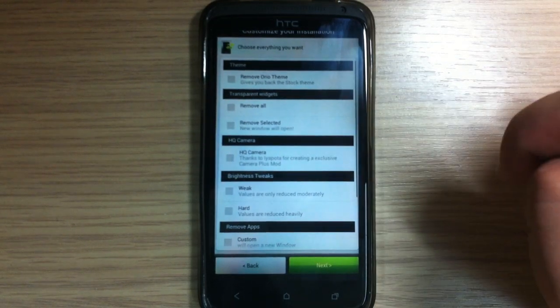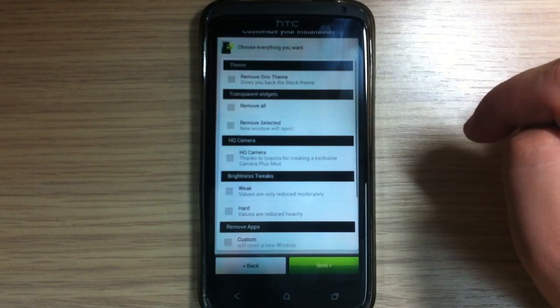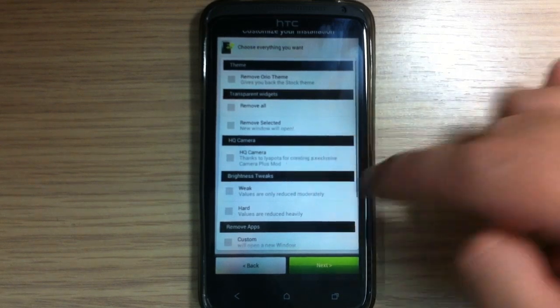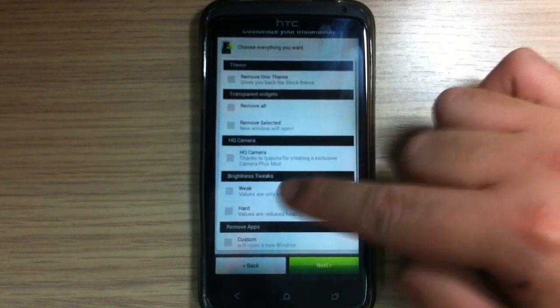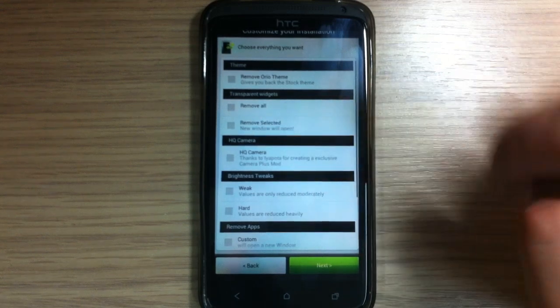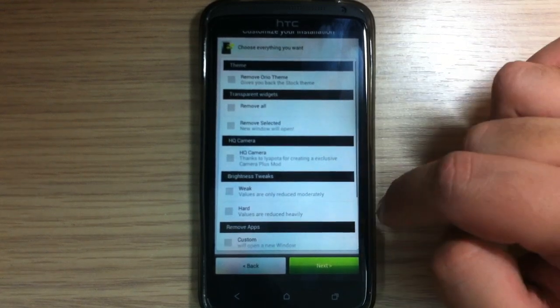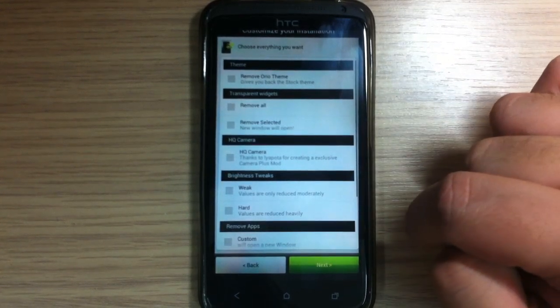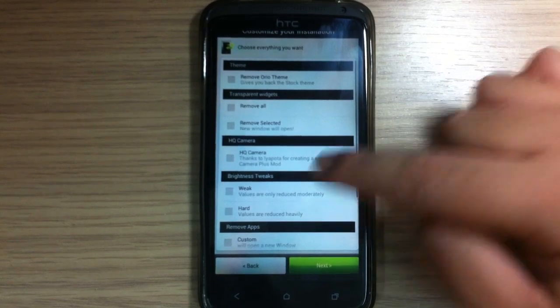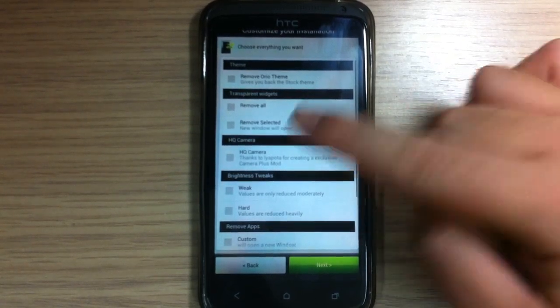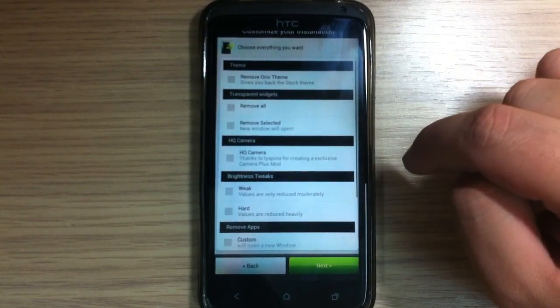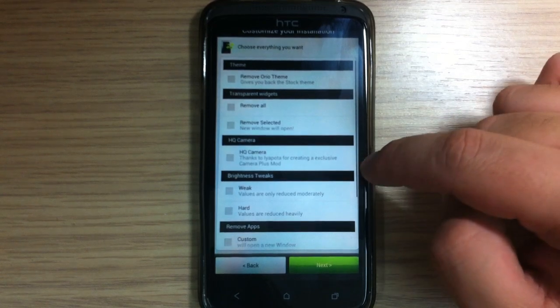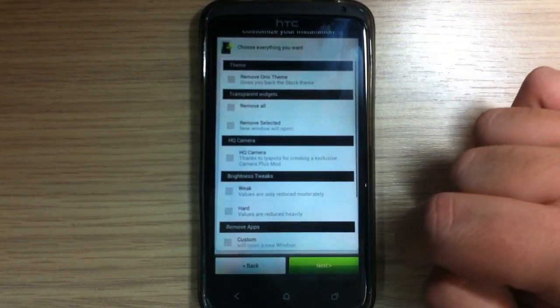You can install HQ camera by layapota. Also there are tweaks, brightness tweaks, you have weak and hard tweaks. And you can see on the developer thread on XDA forum what they do.